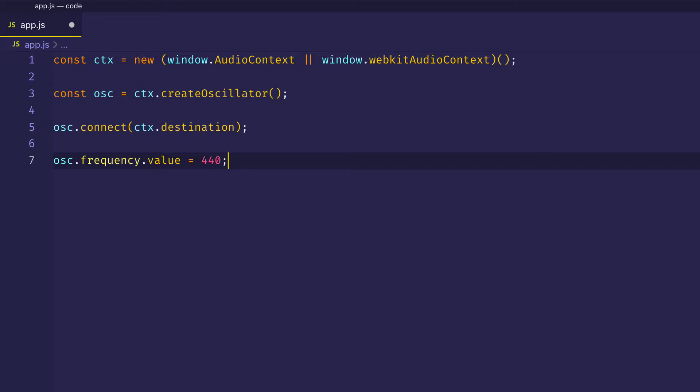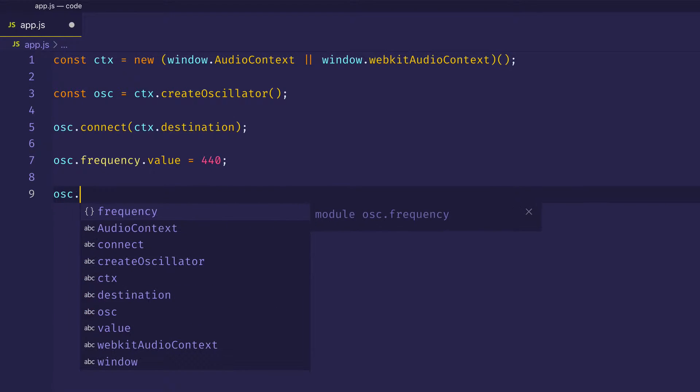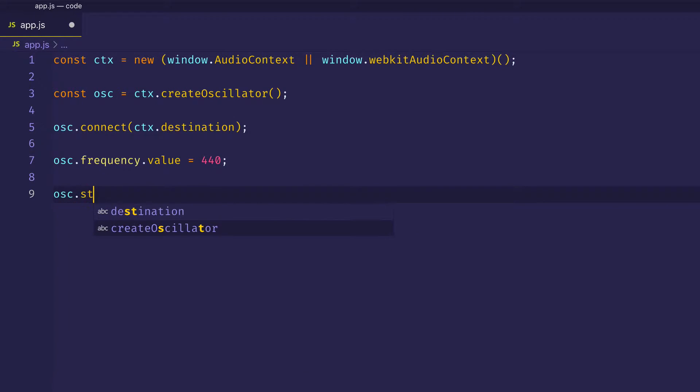Now we have our oscillator created, and we have a particular value assigned to the frequency of the oscillator. And that oscillator is connected to the destination. The other thing we need to do, of course, is to start the oscillator playing. We do that with the start method. And I'm going to pass in here the number 0, which will basically say to start the oscillator playing immediately.